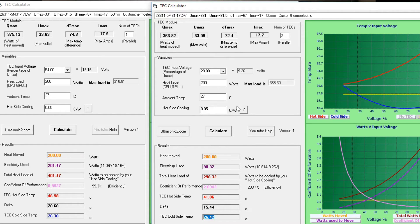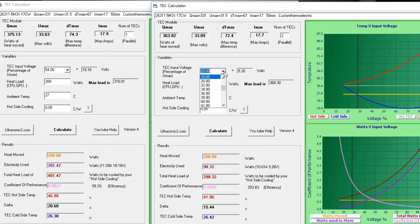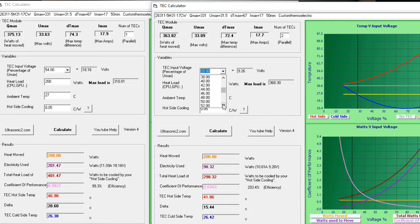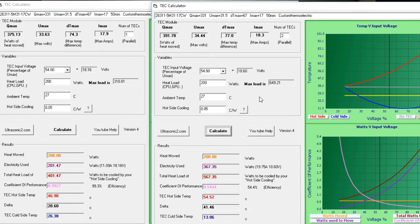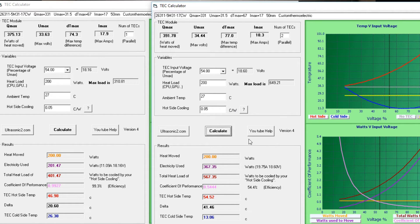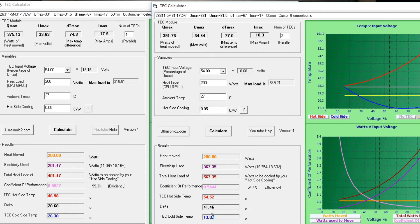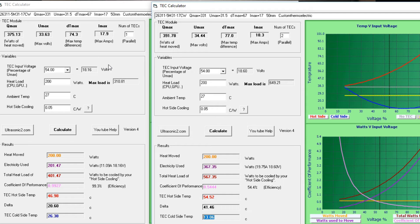Or, if we're not interested in saving electricity, we could burn down some more trees. Give it the same percentage of Umax or input voltage. And then we've got significantly better cooling than we would have achieved with just the single TEC, at the same input voltage.